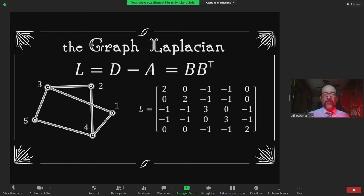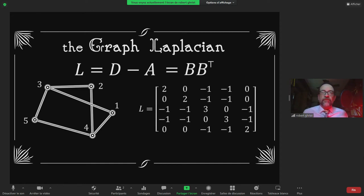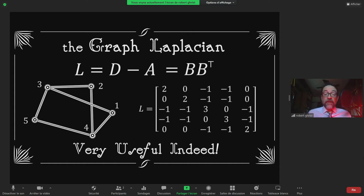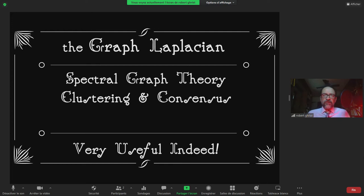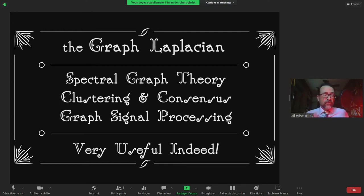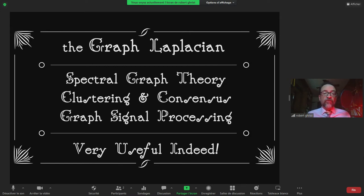Why is it that we teach the graph Laplacian to sophomores in engineering and computer science? It's so useful — used all the time for things like graph partitioning, spectral graph theory, clustering, distributed consensus, and more recently graph signal processing with lots of applications to machine learning.